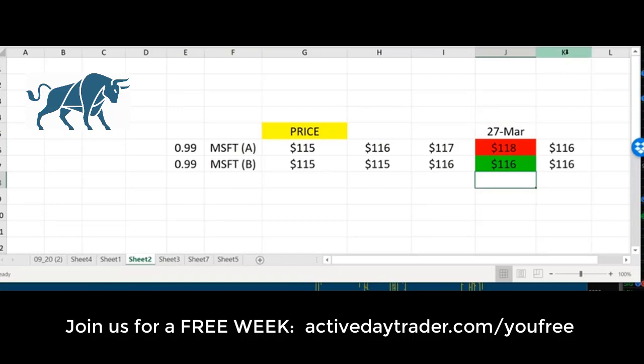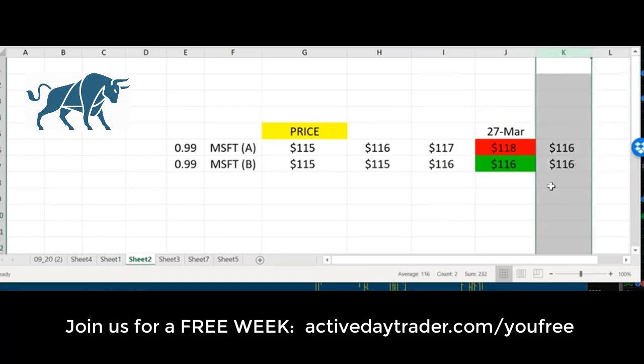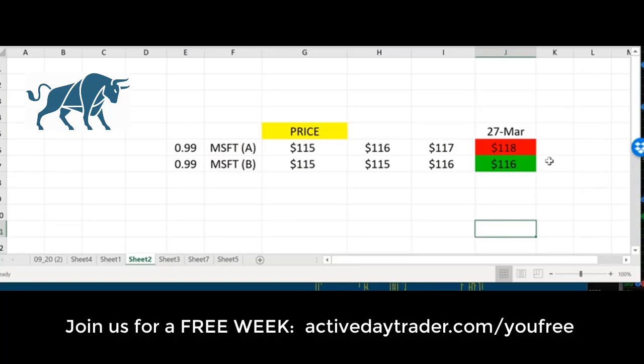If you wanted to trade Microsoft, without a doubt, if you wanted to get long Microsoft, you'd want to get long Microsoft B. If you were a seller of Microsoft, you want to sell Microsoft A. For me, I don't want to guess on the direction of which way the stock may go. I'd rather trade the difference, and I'd rather try to capture that $2.